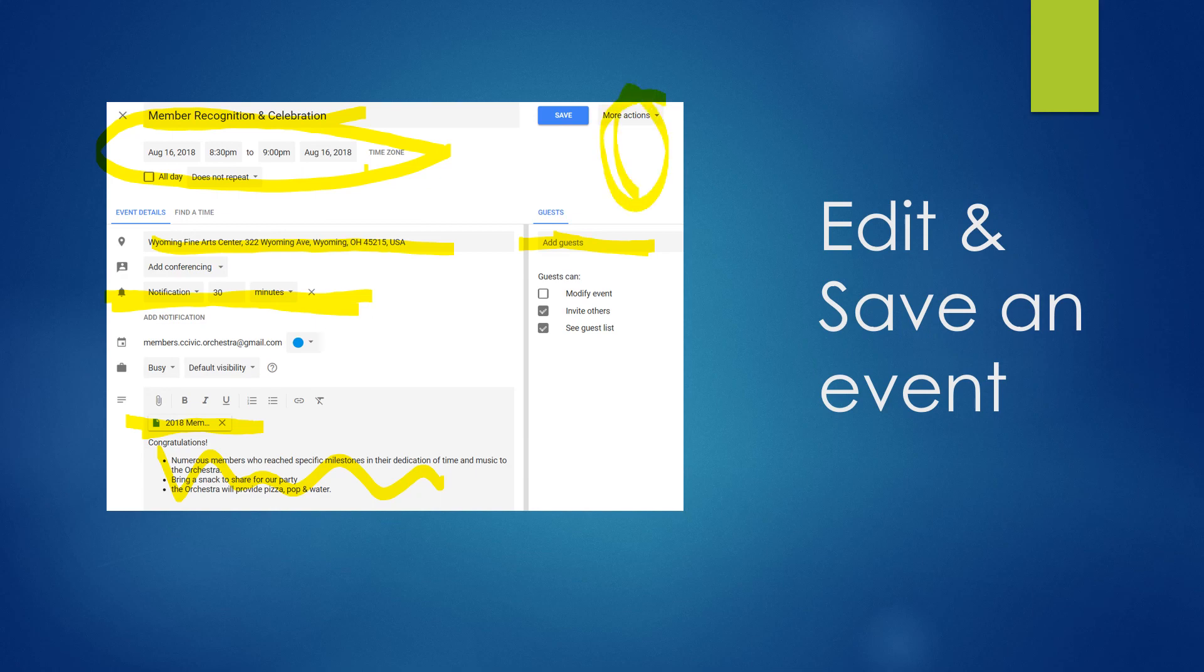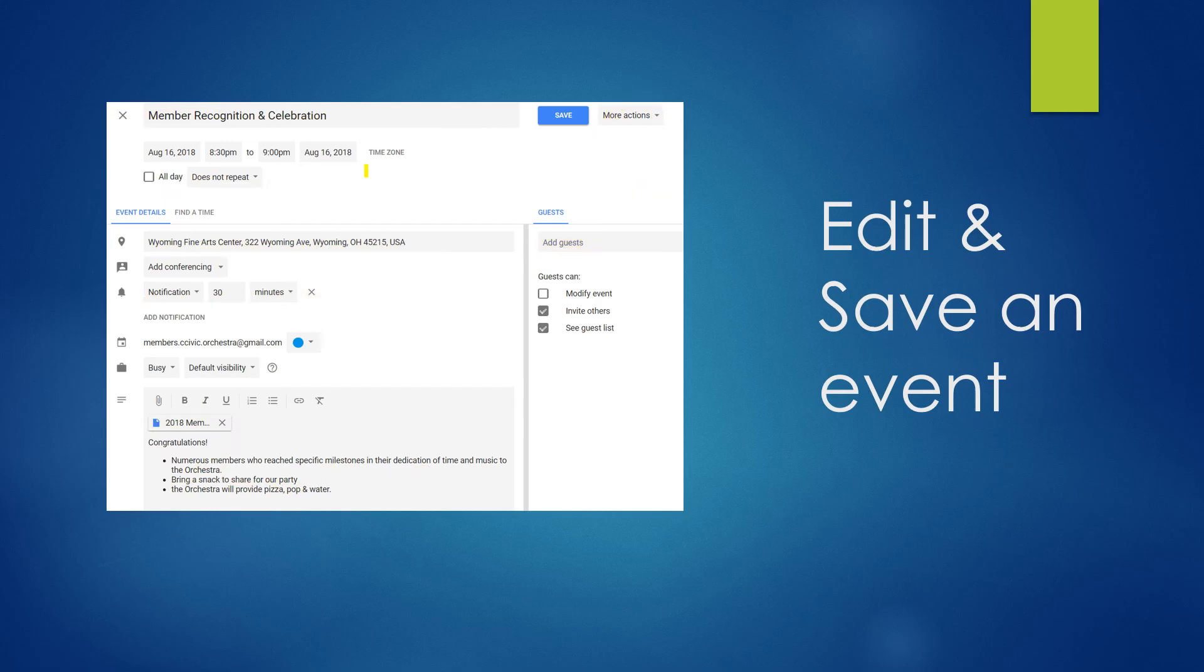Up here, I've got more actions. That's a little bit more detailed. You probably don't need it. And always hit the save.